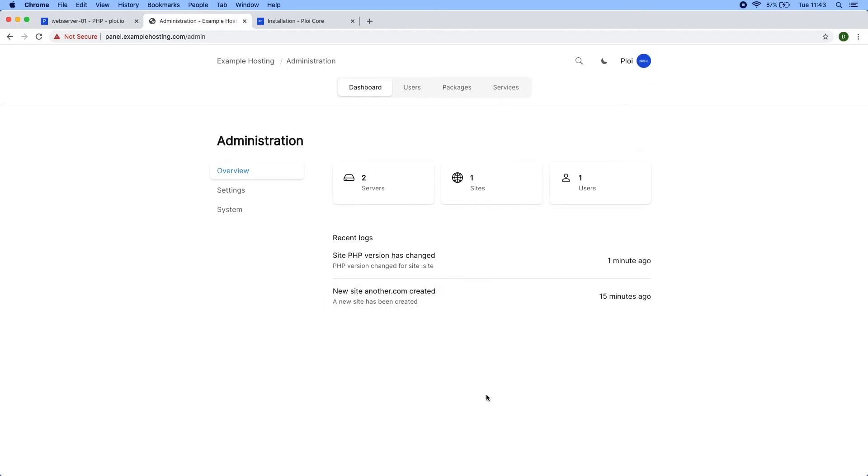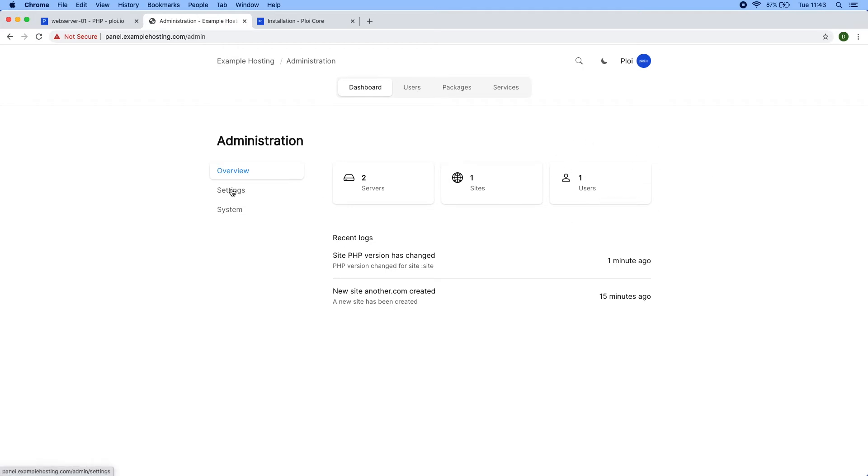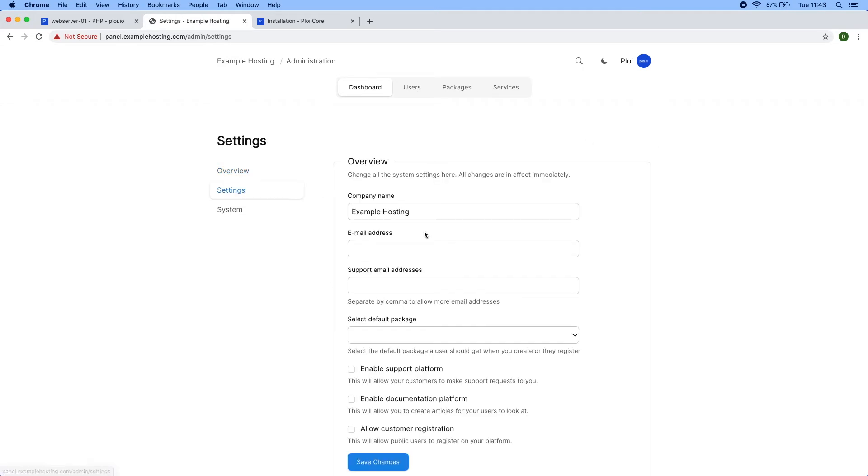As you can see, this is the dashboard from the administration where you can view all the recent logs from users that have done actions. You can see how many services you have present in your system, how many sites, how many users. You also have a settings tab where you can set up different settings for your company.